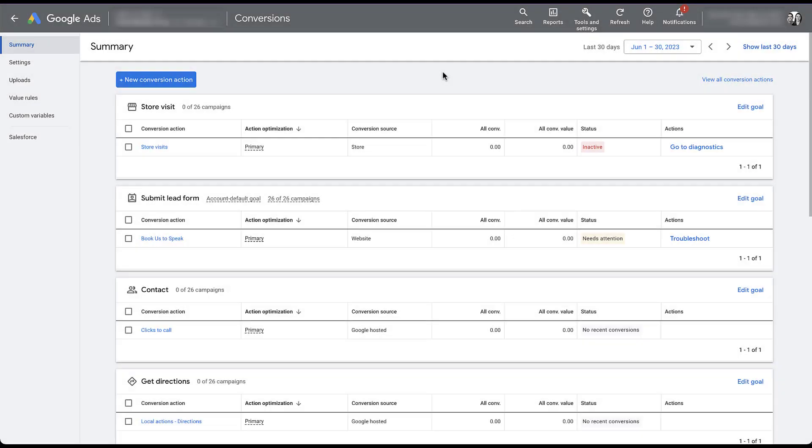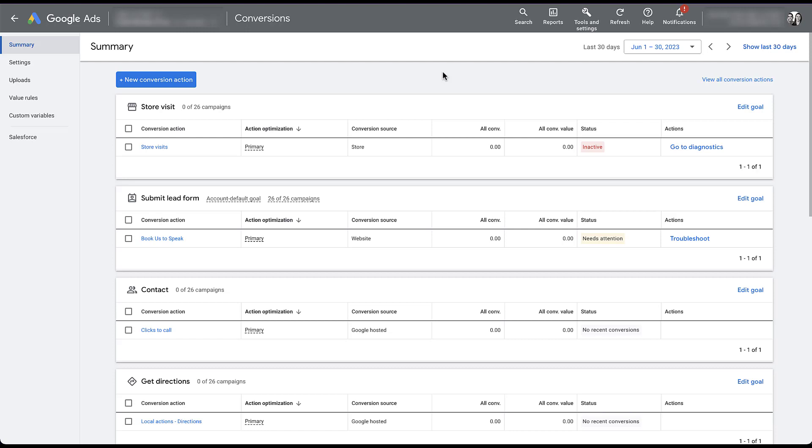We're going to start in the conversions manager in our Paid Media Pros placeholder account. We don't use this account for much, so don't be surprised if there's basically no data in here and a few warnings throughout. When you're assigning values to your conversion actions, you're given the same three options, whether the conversion action is already set up like some of them that you can see here, or if you're creating a brand new one. Just for the sake of this video, I'm going to go through a new conversion action setup so we can see what the process looks like.